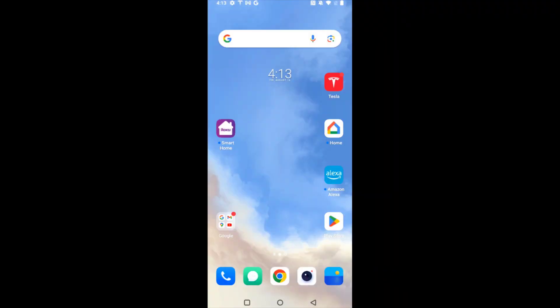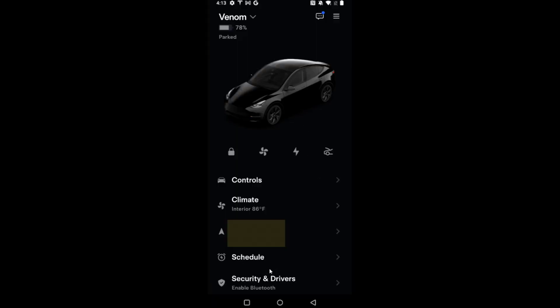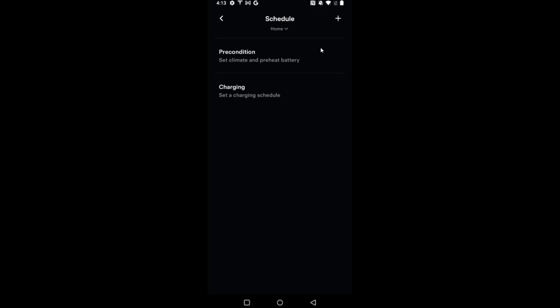I'd also like to quickly mention that you can schedule this through the Tesla app. From here we can go down to find the schedule option and here you have similar options. To set a schedule, you just click on the plus icon right here to get started.